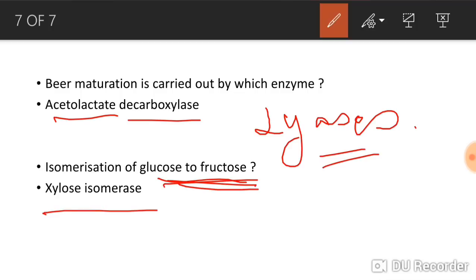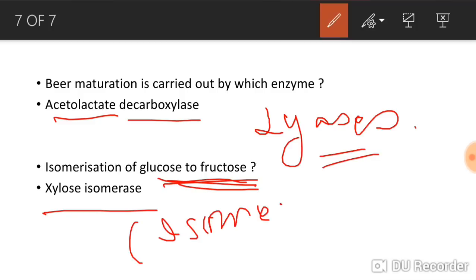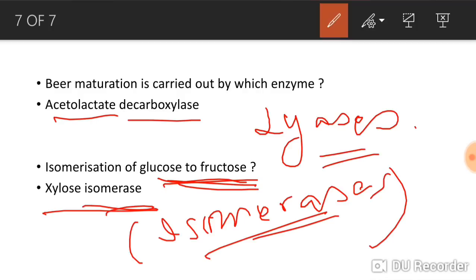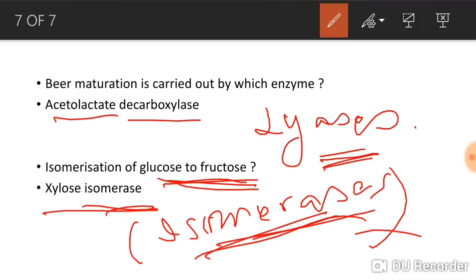Isomerization of glucose to fructose is done by xylose isomerase, which belongs to the class isomerases. The learning of enzyme classes is straightforward — for example, xylose isomerase belongs to isomerases, and acetolactate decarboxylase belongs to lyases. Please do share and subscribe to this video.